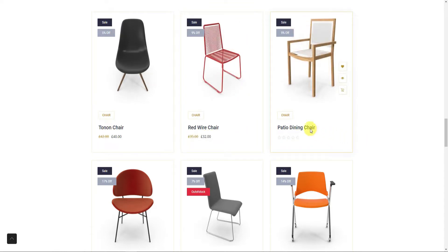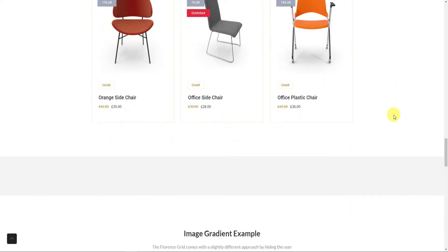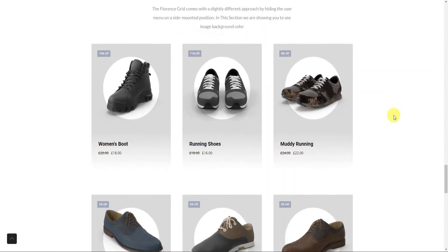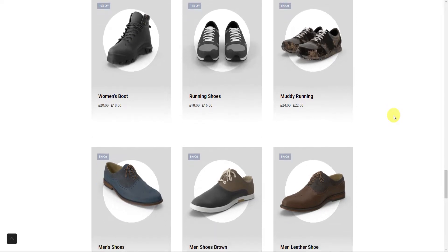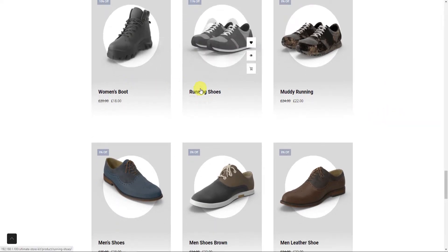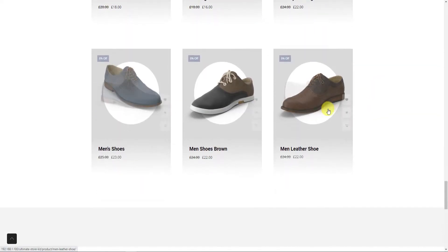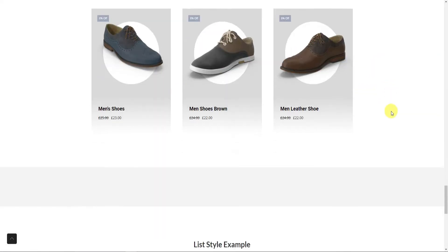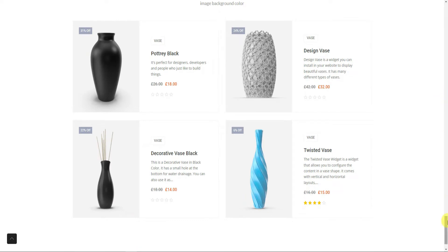The widget comes with a double image flipping feature that shows a different version of each product when a user hovers over them. There are also custom text effects, hovered card buttons, a flexible grid, endless layout, and more ways to change the whole appearance of the grid.